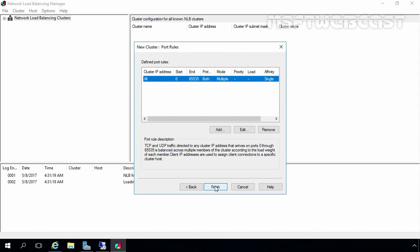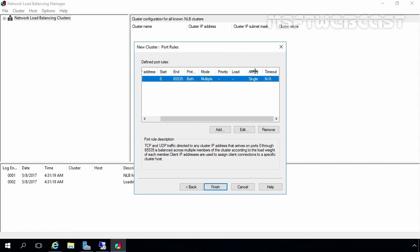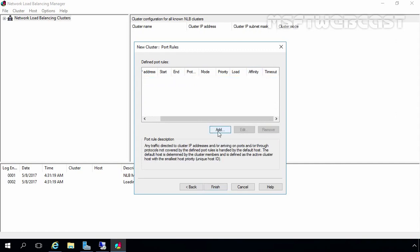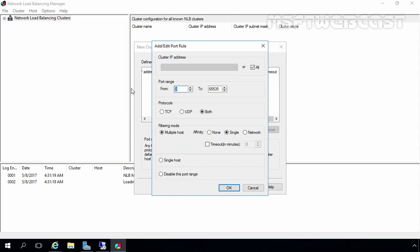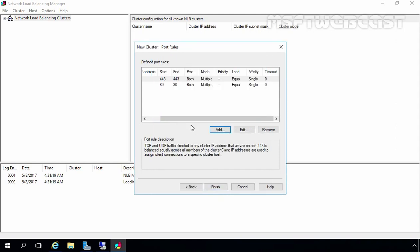Here we have predefined port rules covering port numbers 0 to 65535. I am going to remove this default rule and add new rules. I am going to specify HTTP port 80 and click OK. Then I am going to click Add again and add port number 443 for HTTPS and click OK. Now we have a total of two defined port rules. Let's click Finish.